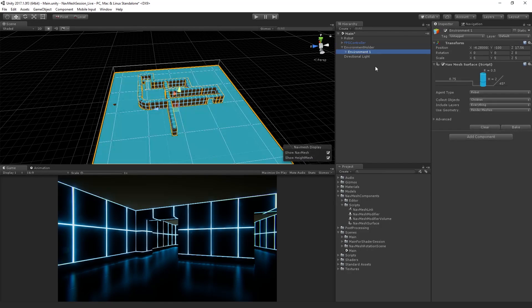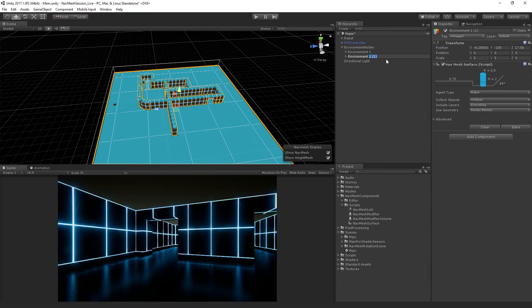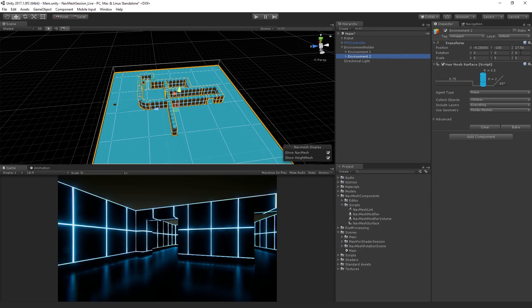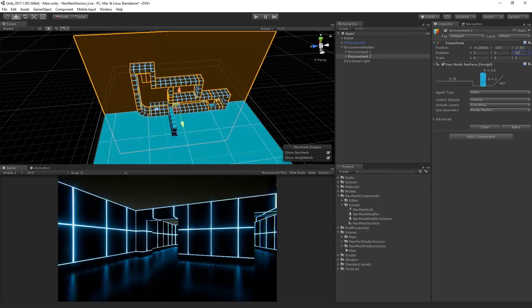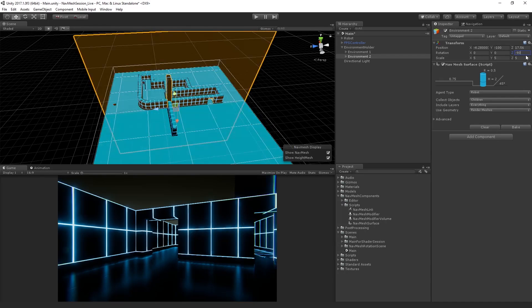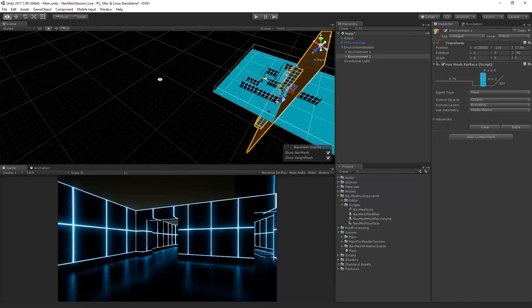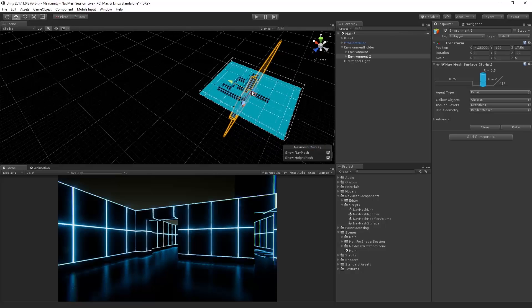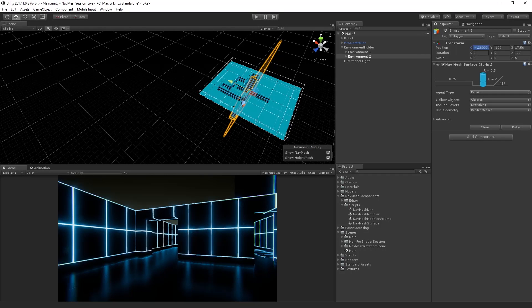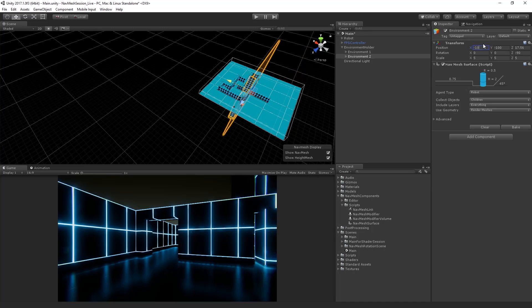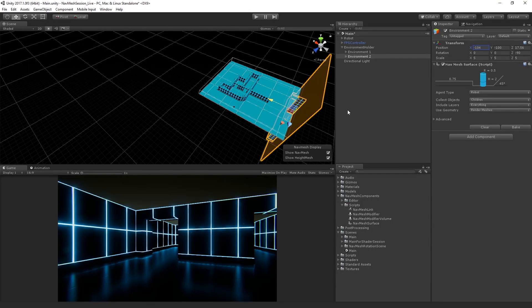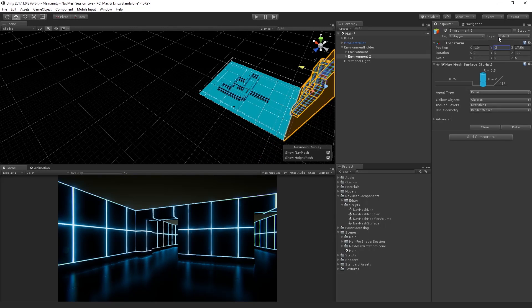Now, if we select our environment, duplicate it using Control or Command D, and I'm going to take this copy and rotate it. Let's make it negative 90 degrees on the Z axis. So I'm going to rotate it 90 degrees, negative 90 degrees on the Z axis. And I'm going to move it. I believe it's negative 104 units. Yeah, that's going to line it up with the edge and then we're going to move it up to zero.